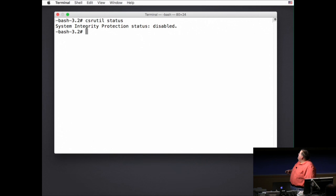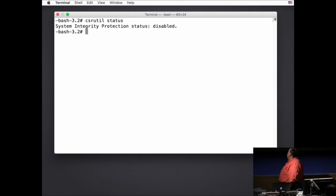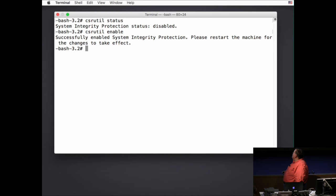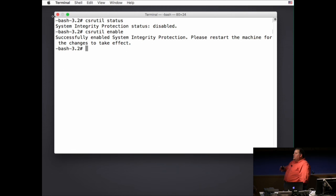Booted into recovery, first I'm running csrutil status, which shows SIP is disabled. I run csrutil enable, and it tells me it's on but I need to restart. Anytime you make a change to SIP, you always need to restart the machine. The fact that you have to boot into recovery to make changes kind of makes that a built-in part of the process, but it is important to know.